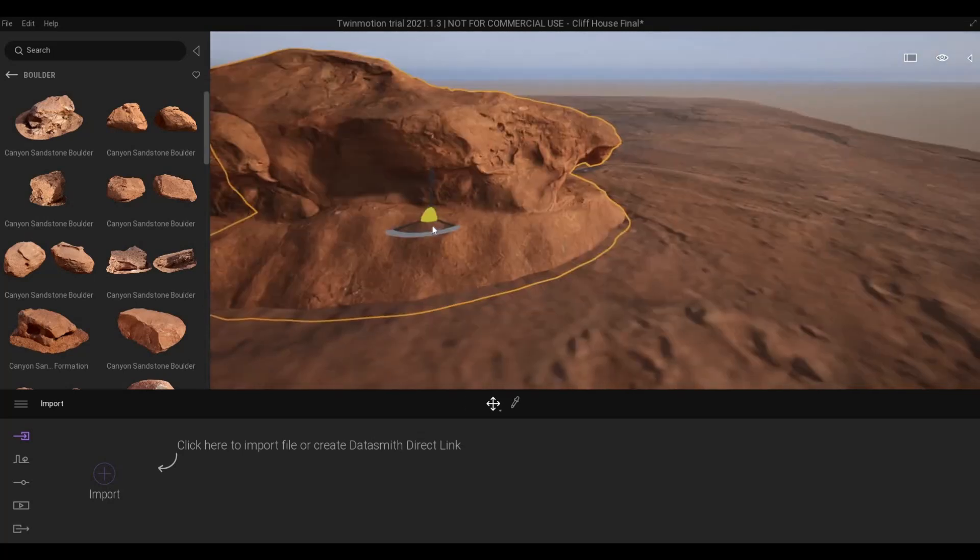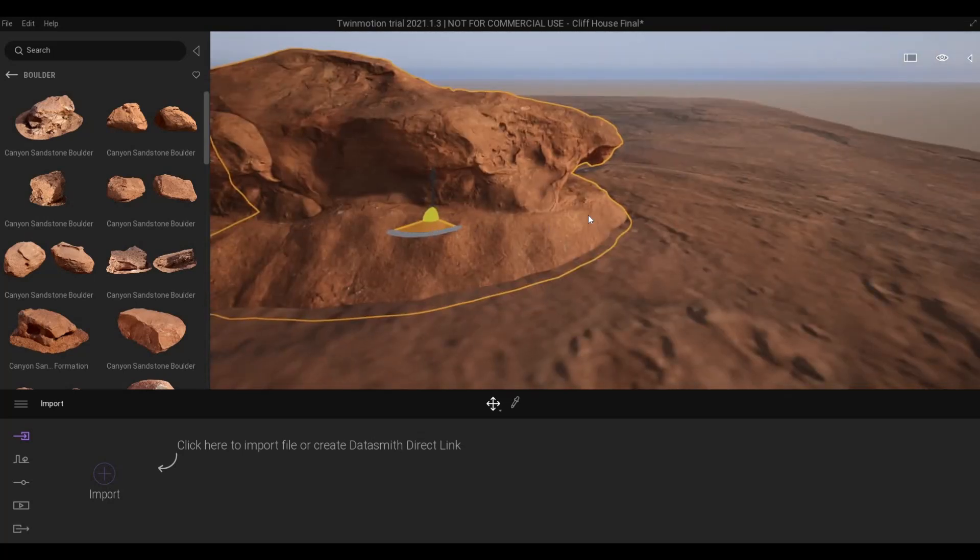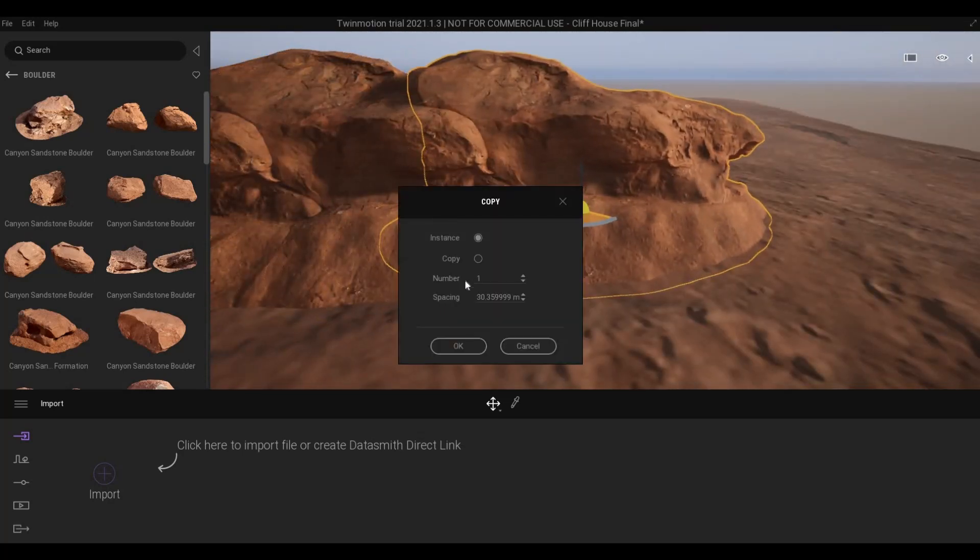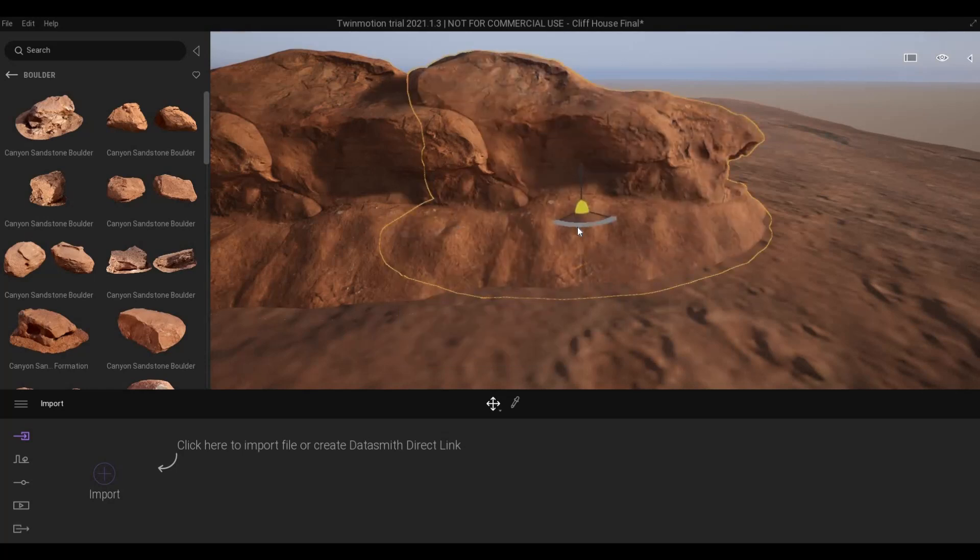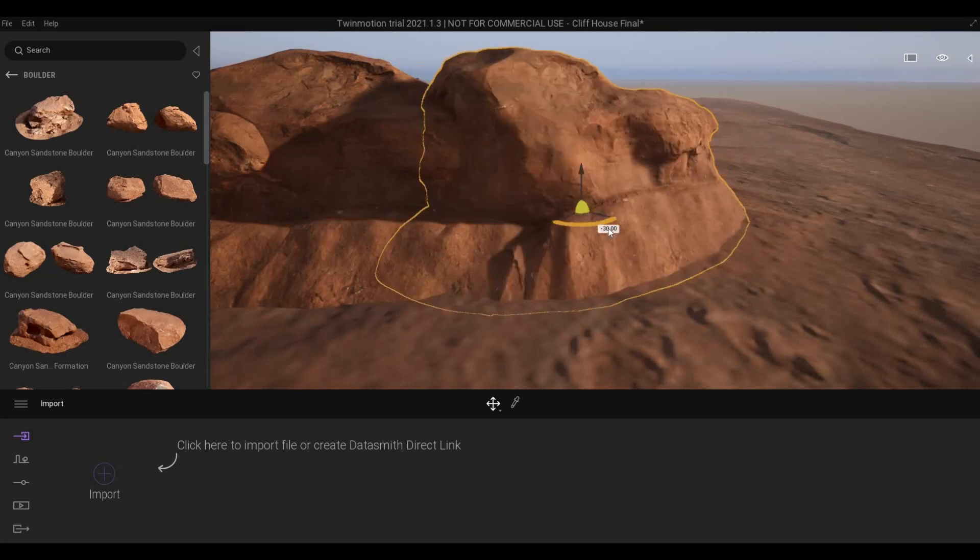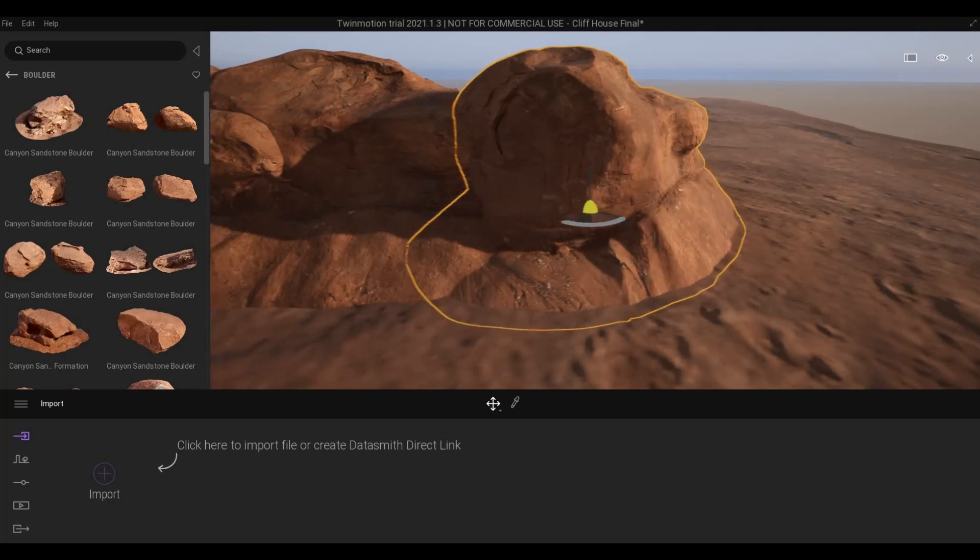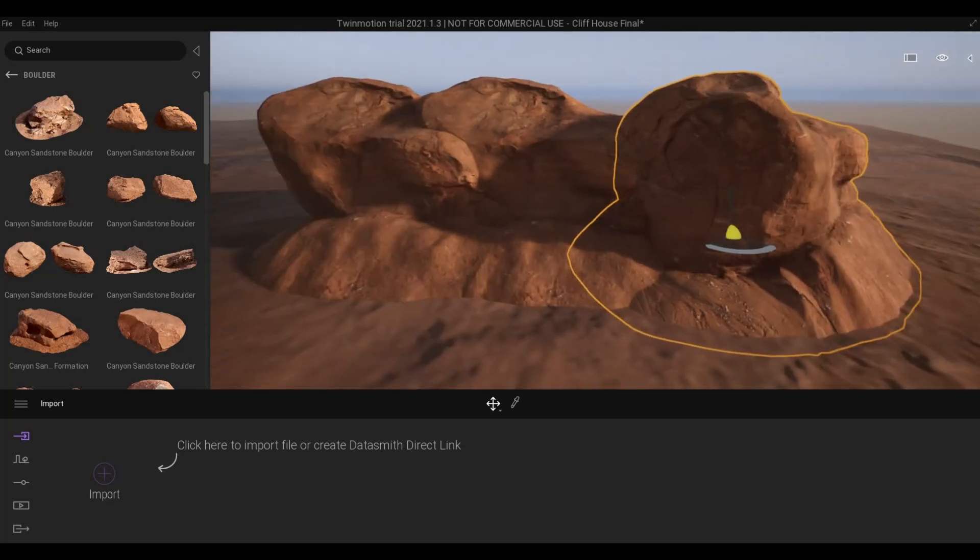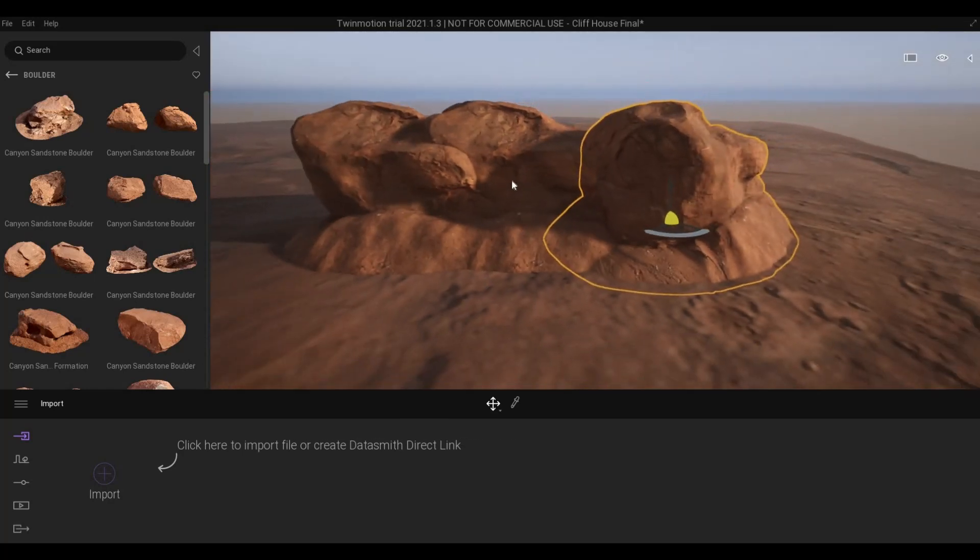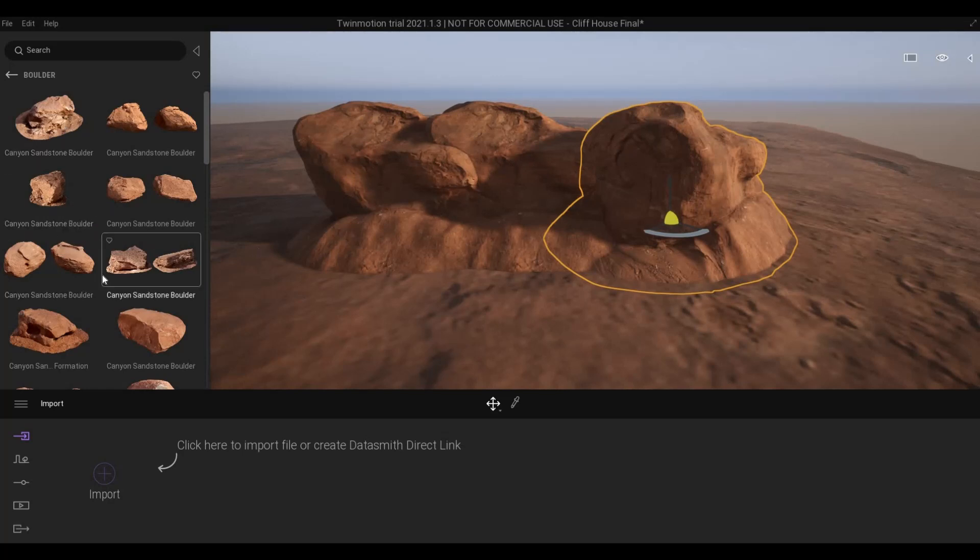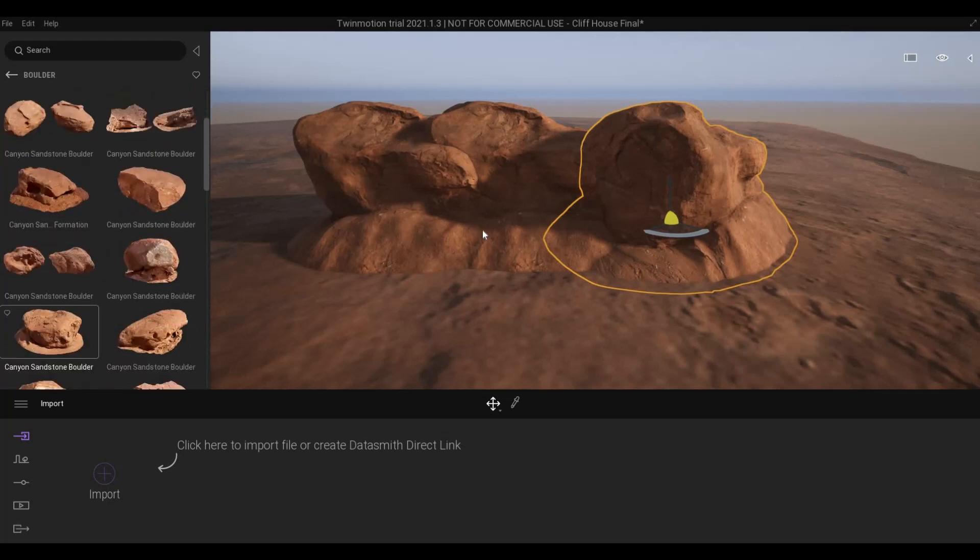And then if you copy it again and change orientation, you can see that you could actually change the image of this. So just one boulder will give it a different look.